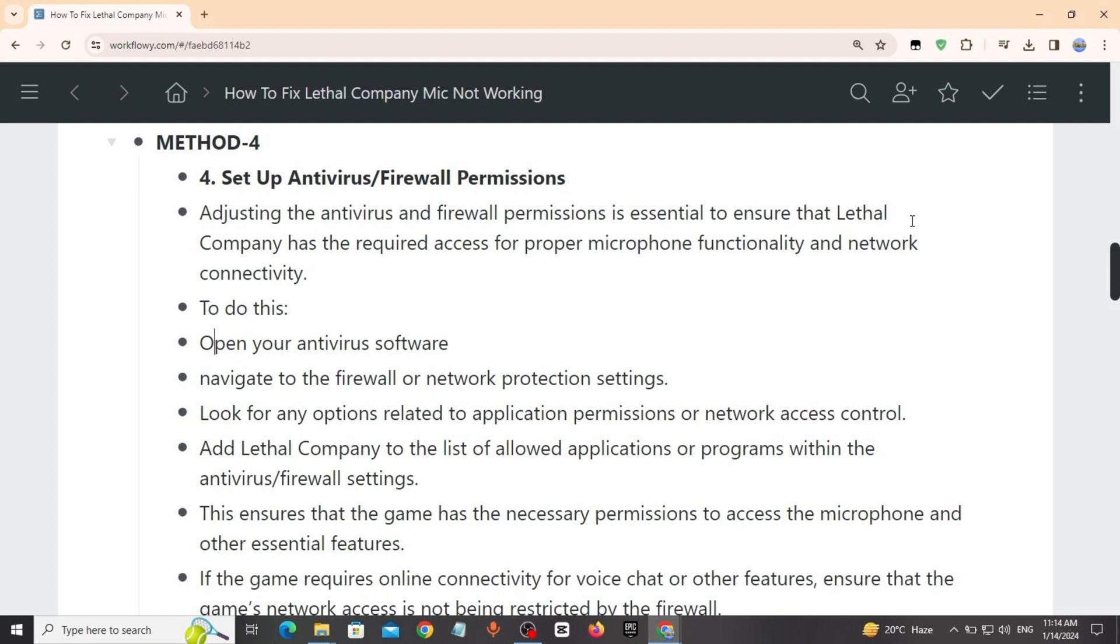Navigate to the firewall or network protection settings. Look for any options related to application permissions or network access control. Add Lethal Company to the list of allowed applications.